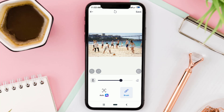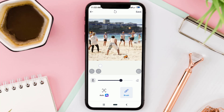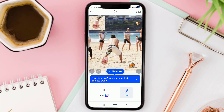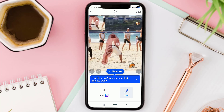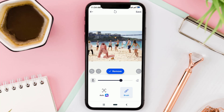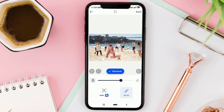There are two tools for removing objects in photos. The first is the brush tool. All you have to do is brush it over the object to be removed, like this. Then tap Remove.